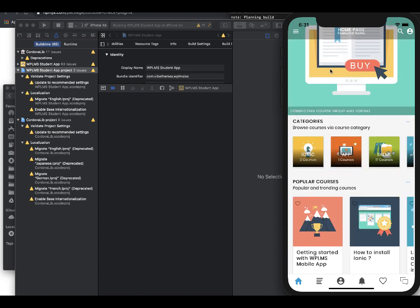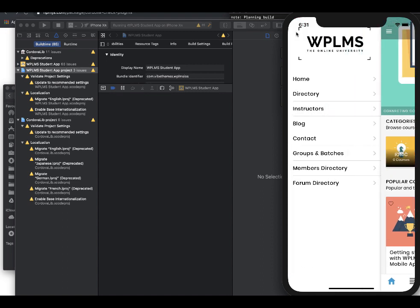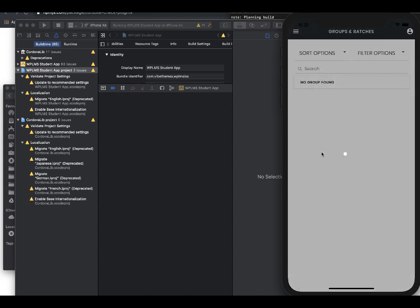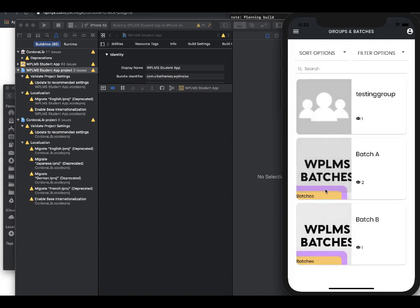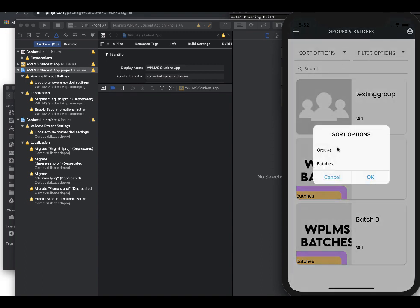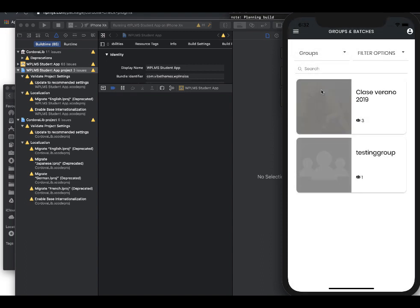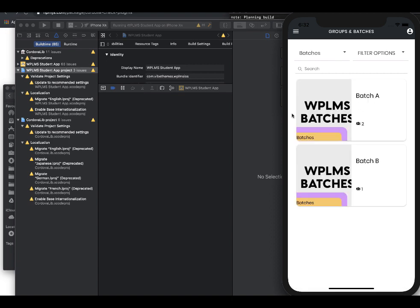Here is our app and all the data is being pulled from the site wplms.io. And here is the important part, you can see that we have the groups and batches, members directory, forums directory. So these are the new features which have been added, plus we have upgraded the whole system to ionic v4. If you go to groups and batches, you can see that we are getting the groups and batches.